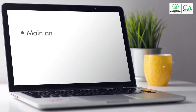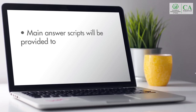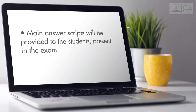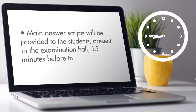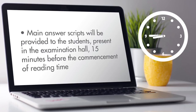The main answer script will be provided to students present in the examination hall 15 minutes before the commencement of reading time, to allow them to read the instructions on it and fill in the front page.